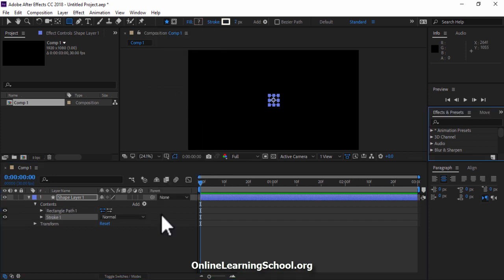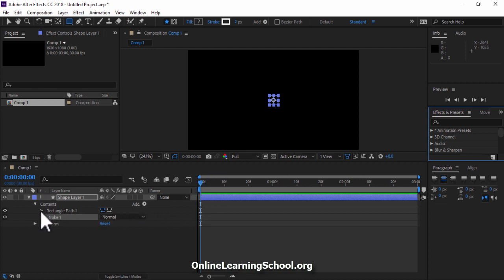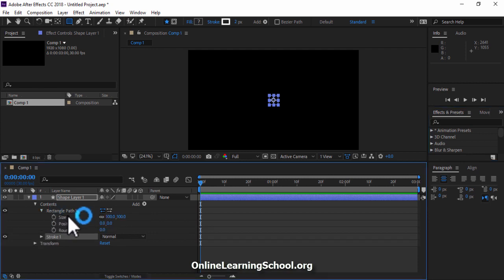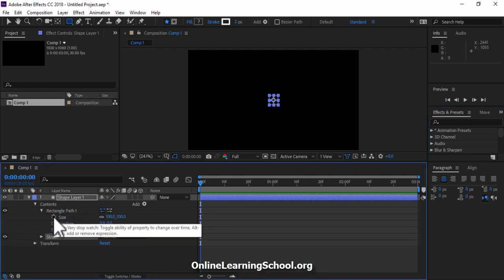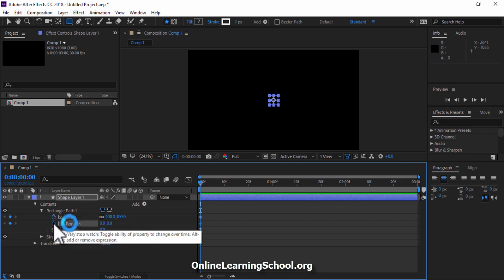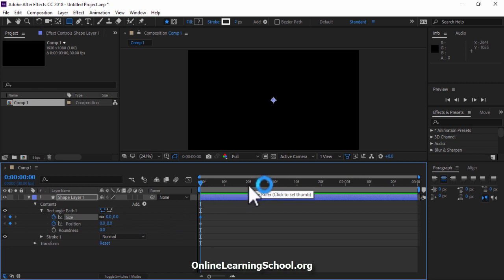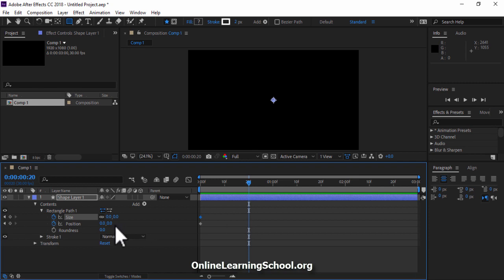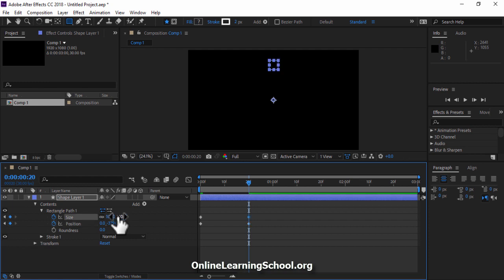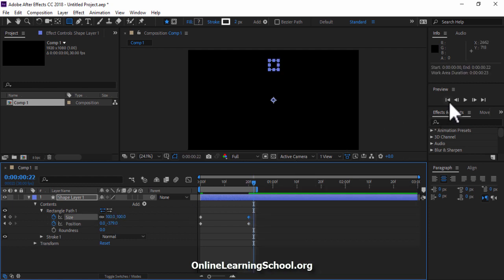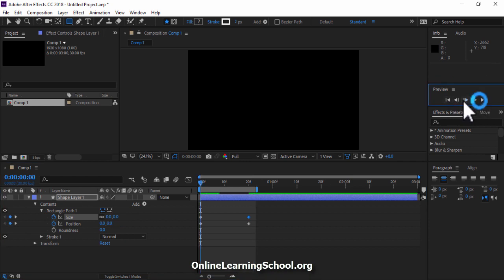Now let's animate this rectangle. My time indicator is set at the beginning of our timeline. I will open up rectangle path 1. Click on the stopwatch beside Size and Position. Set the size to 0. Now go to 20 seconds. Then I'll set the position Y value to about -379, and I'll set the size value to 100. Now let's play and see what we have so far. Great!